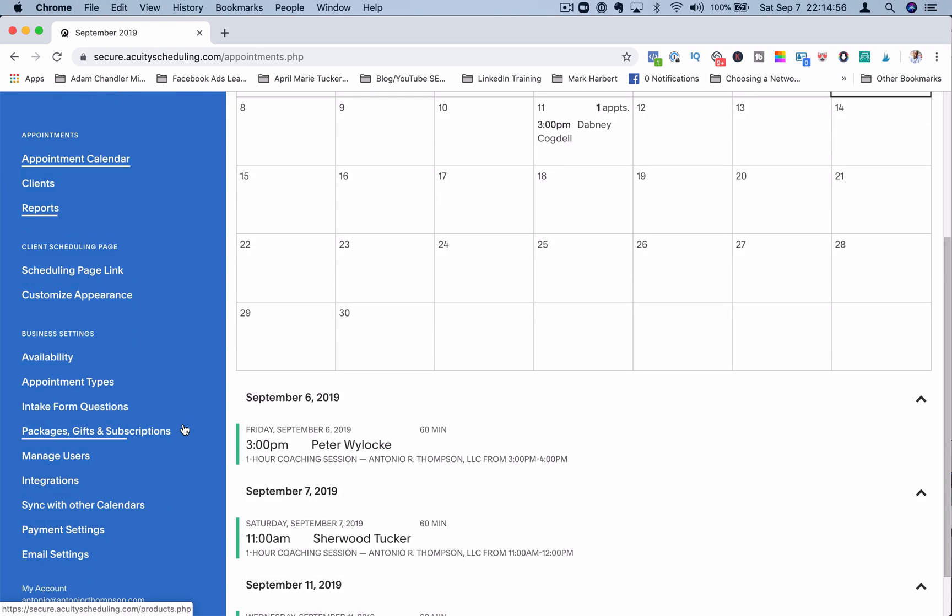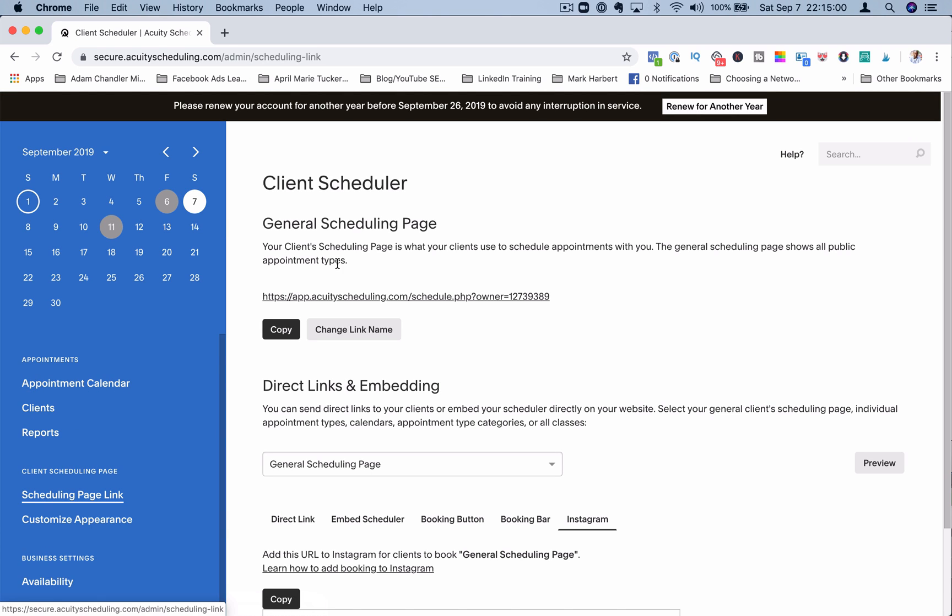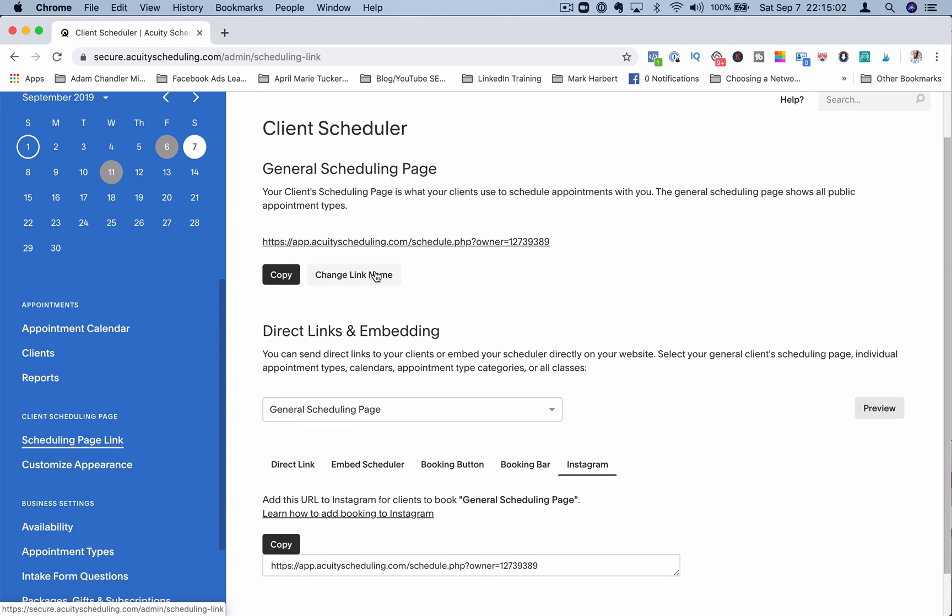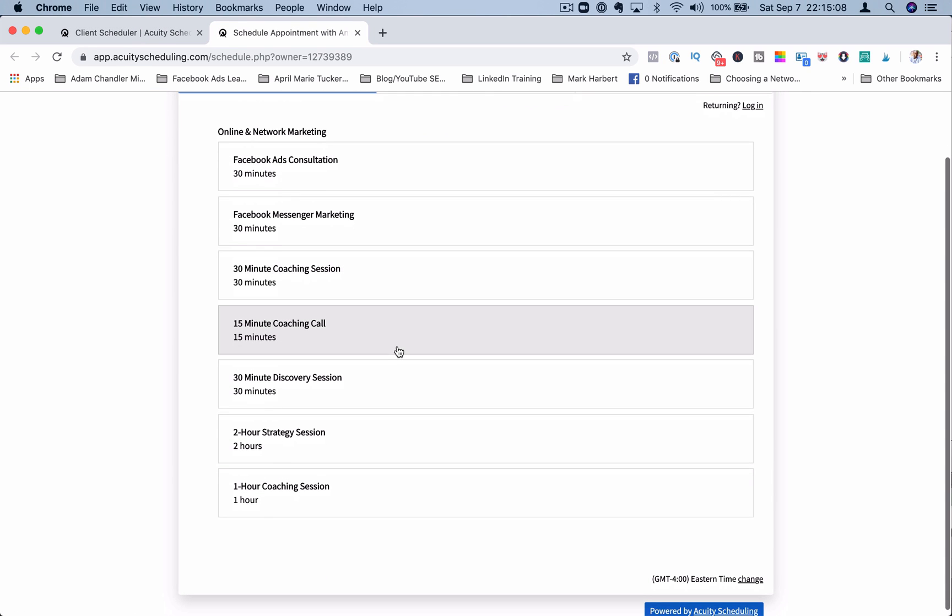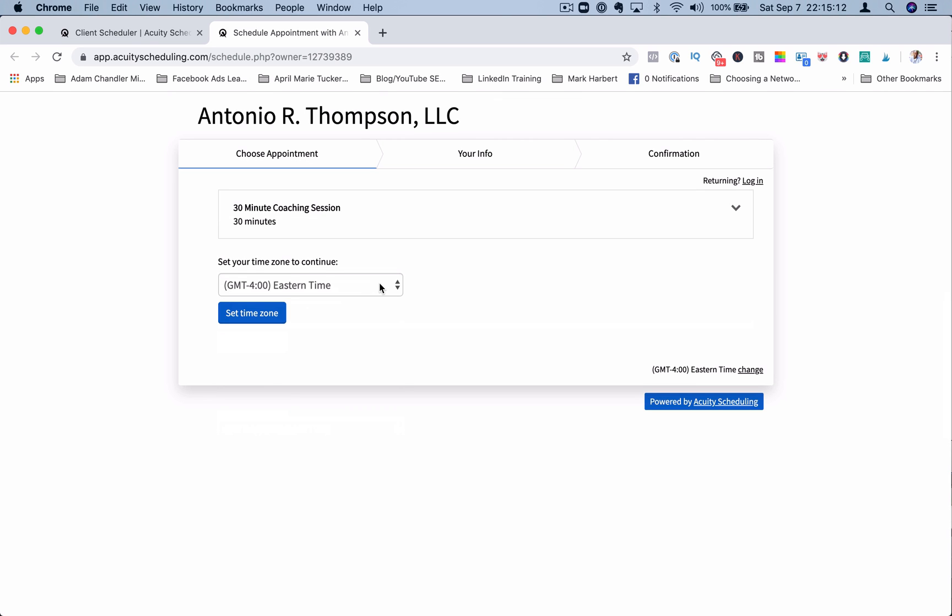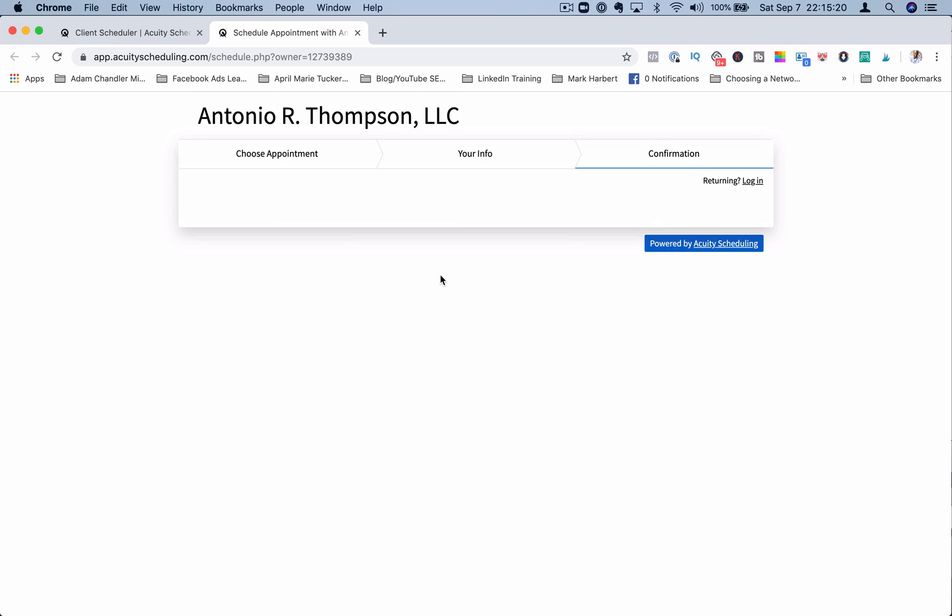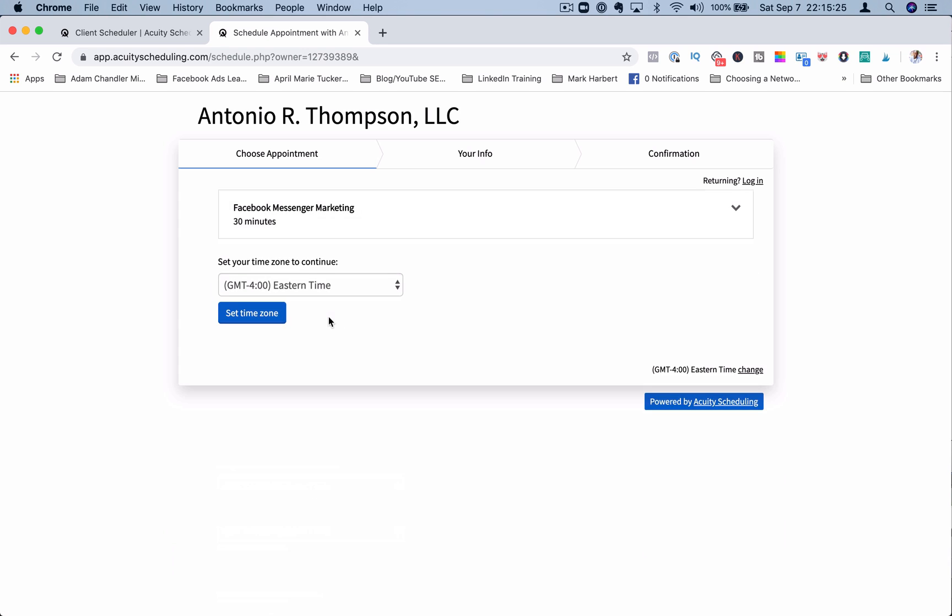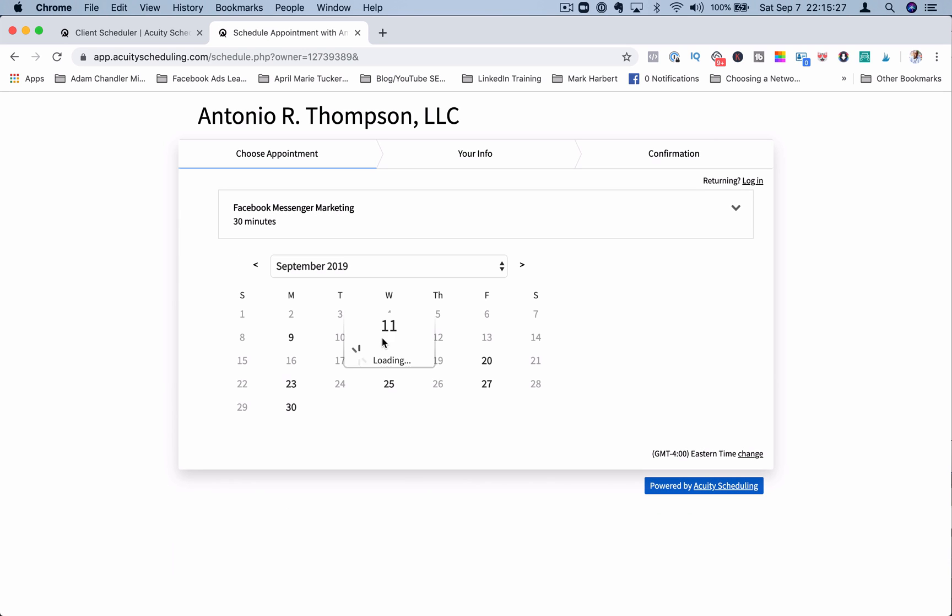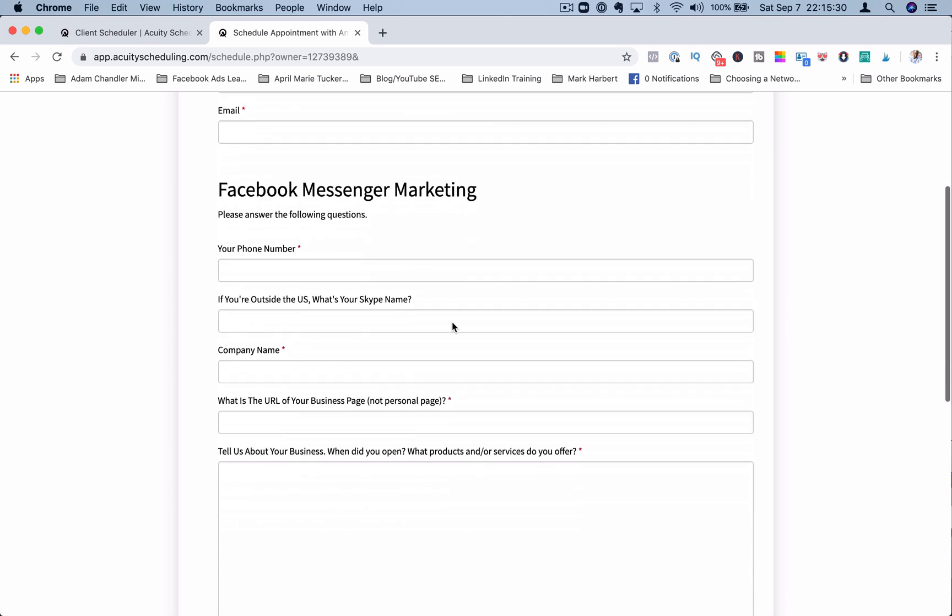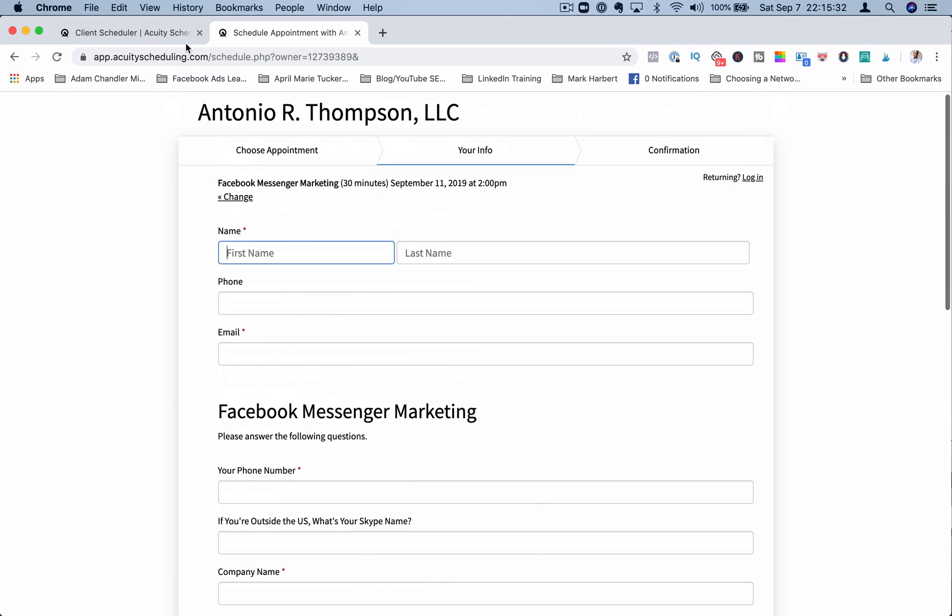You can have your scheduling page link here, which you can share with people to schedule on your calendar. So if I click on this here, it'll open up all of my appointment types, and someone can click on the appropriate appointment type and schedule a call with me. They'll put their name, email, all that stuff, and fill out the form here, and then hit complete application.